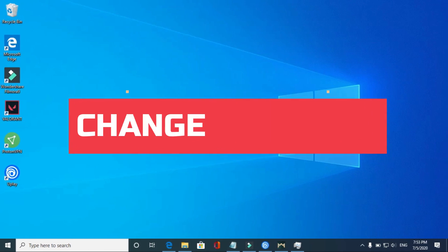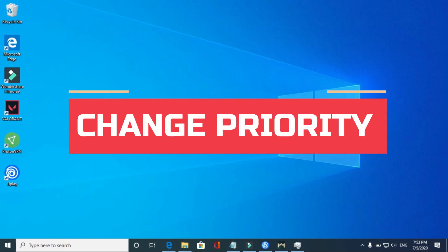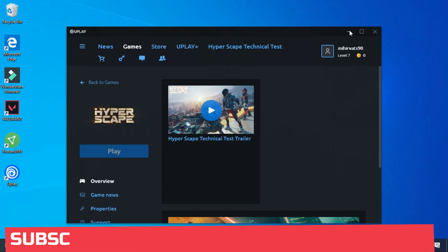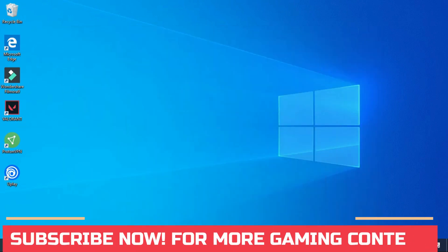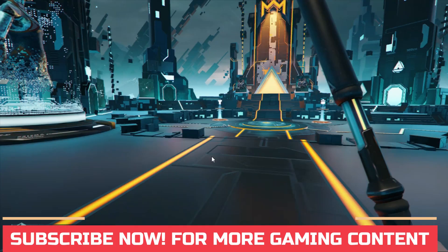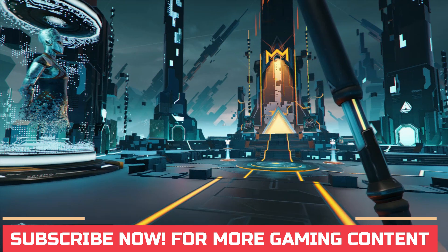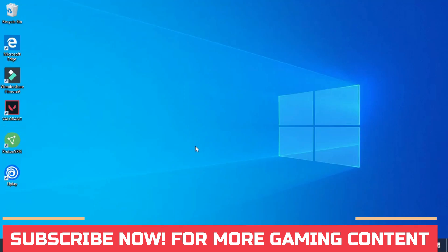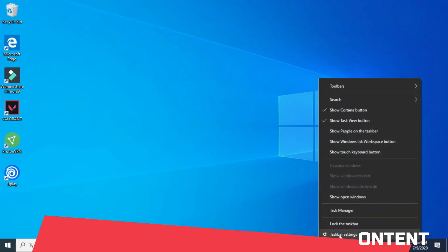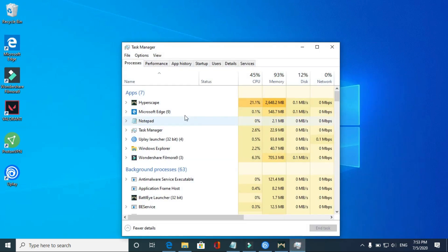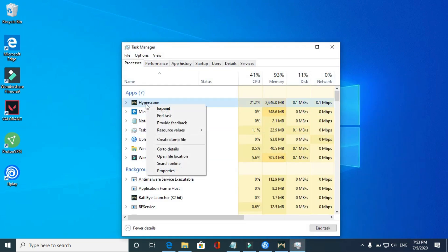Now as you have clean booted your PC, the second step will make a significant difference. What you have to do is run your game Hyperscape in the background. You can see it's running in the background for me. Now minimize it using Windows plus D key, right-click on your taskbar, and click on Task Manager.